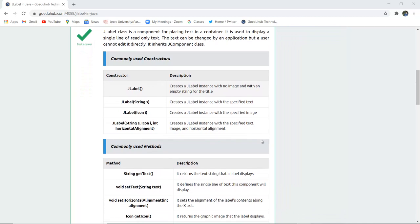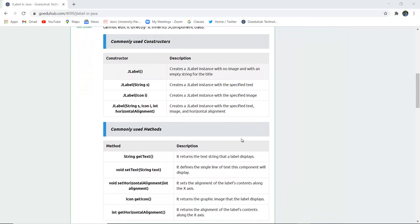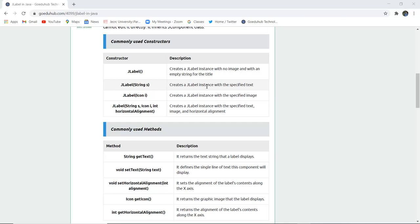The commonly used constructors here are JLabel for creation of a label without any image or without any empty string for title. Similarly JLabel(String s) creates a JLabel instance with the specified text. JLabel(Icon i) creates a JLabel instance with the specified image if you want to put any image to that particular label.